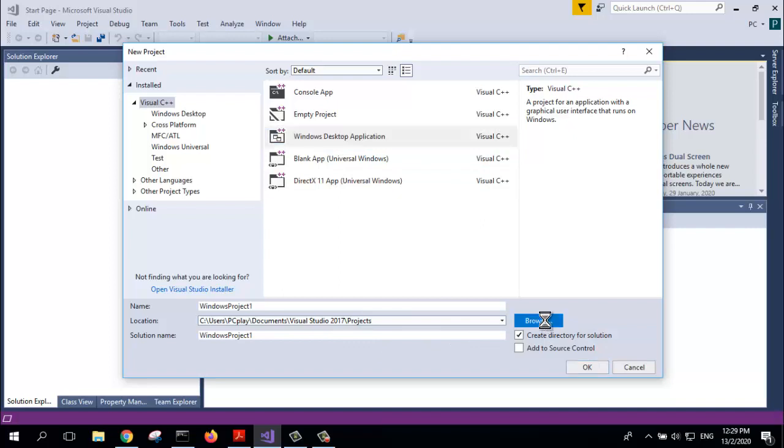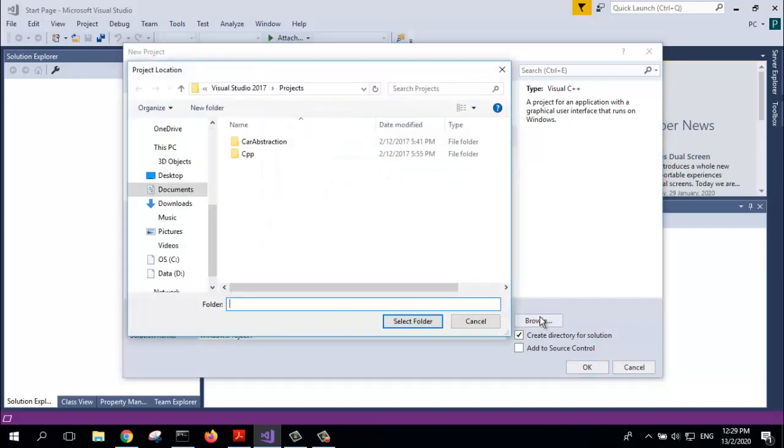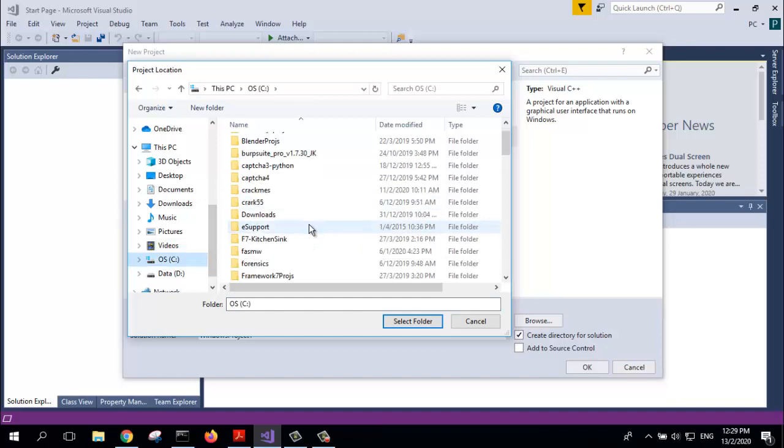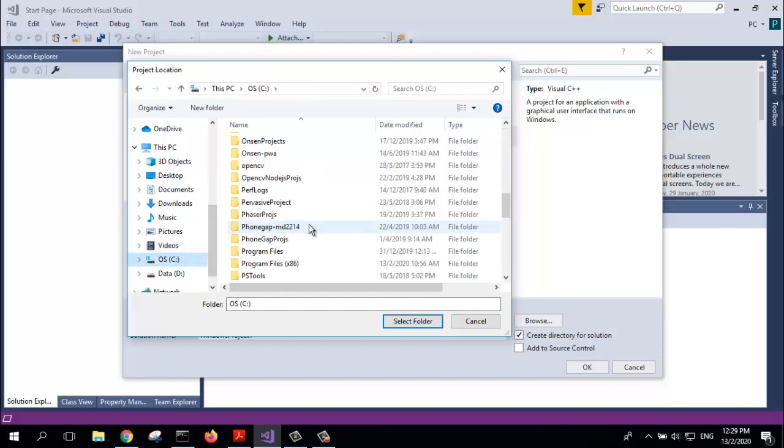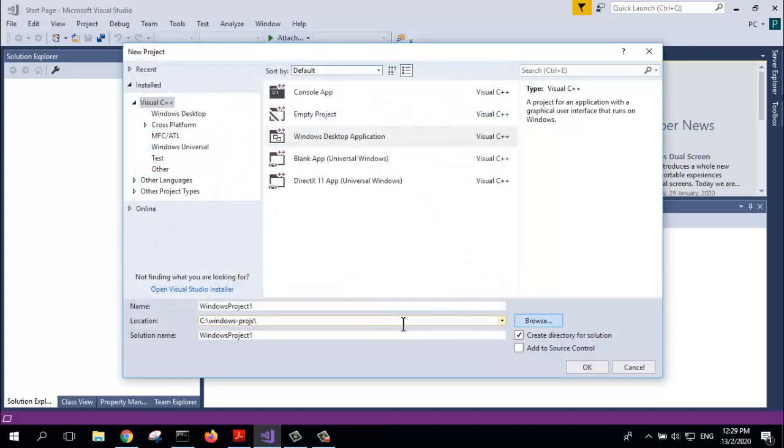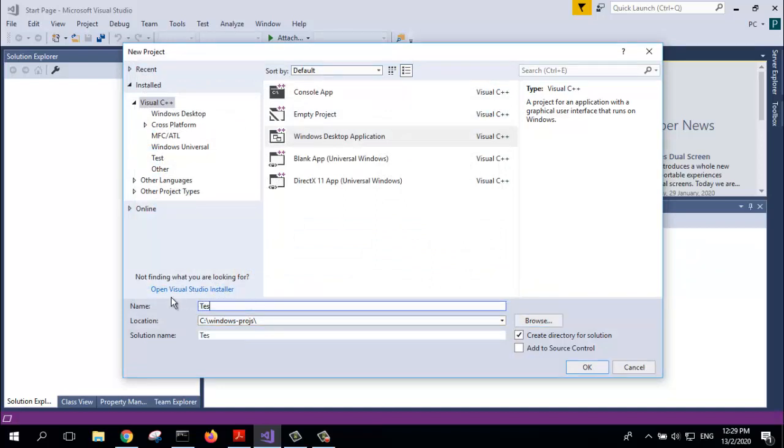Navigate to the folder where you want to create your new project. Select the folder and give it a name. Then click OK.